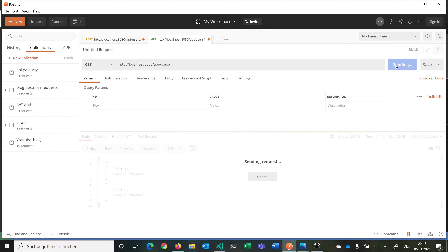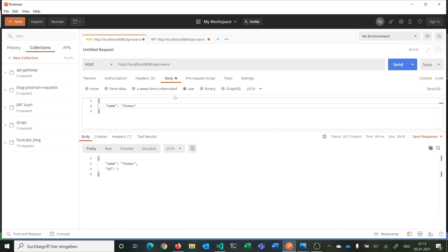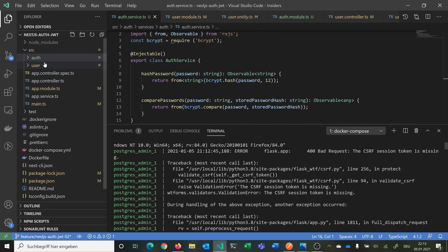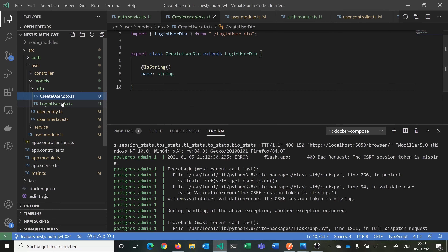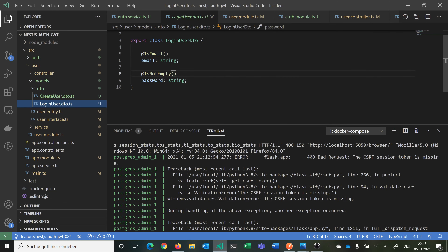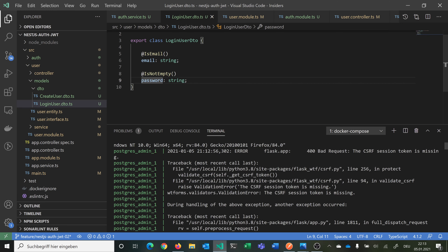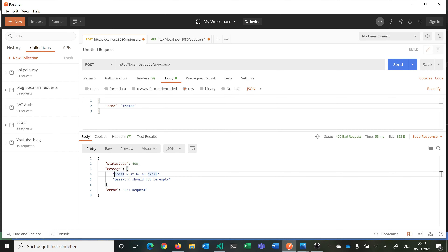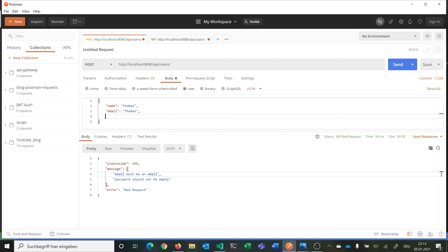If we hit get all users it should return an empty array because we deleted all users from the database. If I now try to add a user with the old request that worked before, it should return a validation error — because with the validator package it tries to validate the email with our DTO, checking if the email is a valid email and if the password is not empty. Since those aren't here, it says bad request 400. We can also try providing just the email — it says the email is still not a valid email and the password should not be empty.